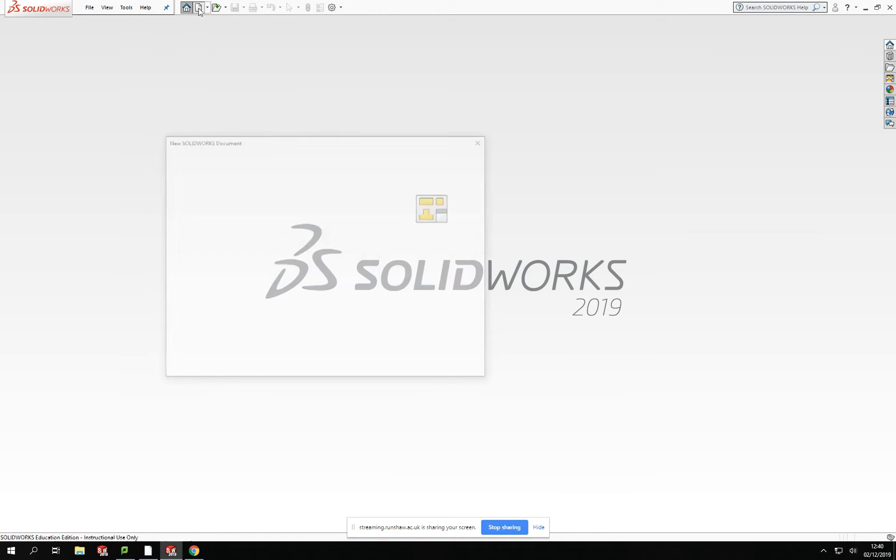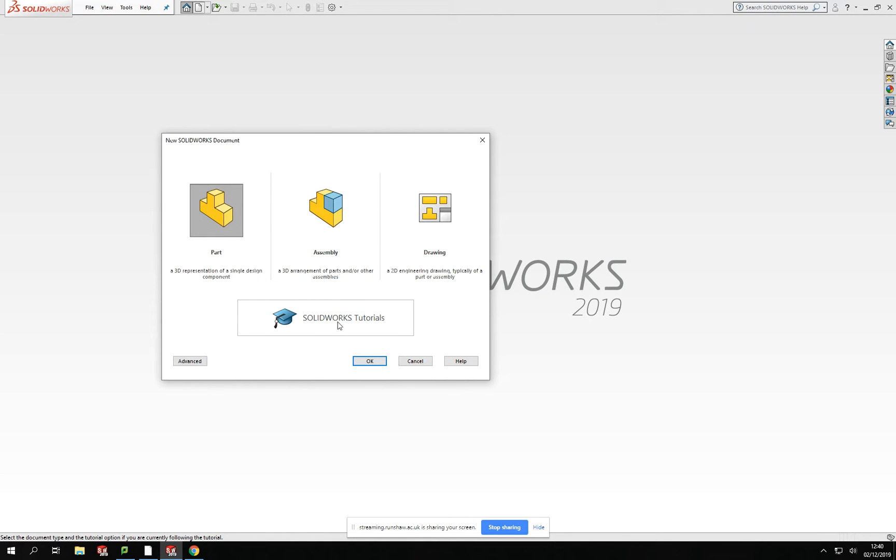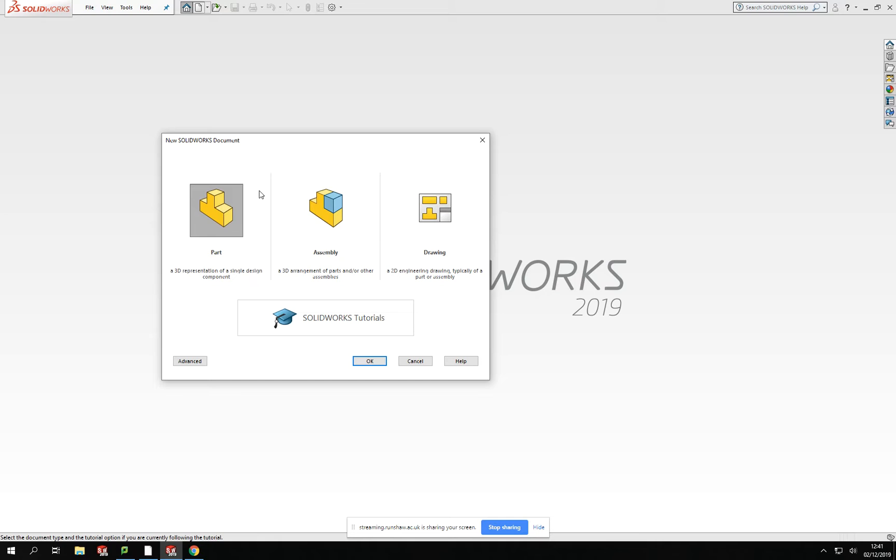The new button here, the page, allows you to open up another center box which just breaks it down into part, assembly, and drawing, and then your tutorials at the bottom if you want to access some of them. Now these three areas are the main three areas that you'll be using within SolidWorks. The part is designed so that you can produce one component at a time of a product, draw it in 3D and model it in 3D, and then be able to bring all them parts together.